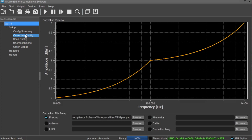The correction config area displays the correction factors that are currently applied to the instrument. The available corrections can be tied to separate preamp, antenna, LISN, attenuator, cable, and correction array files.